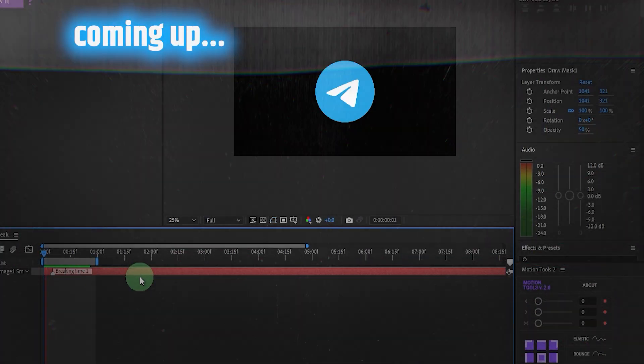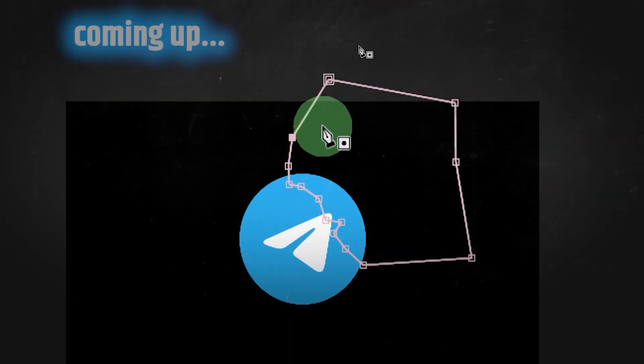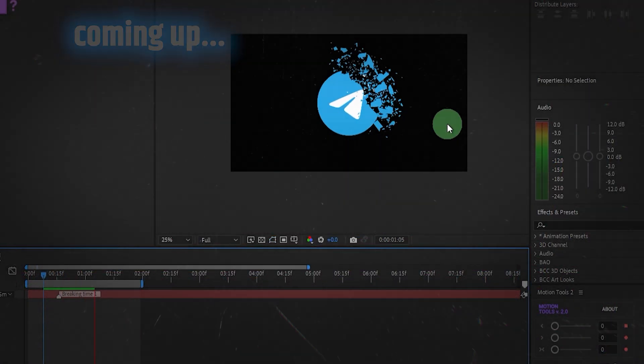And in After Effects, after selecting your layer, if you click here, you can see it has broken. And if you want to break only parts of it, you can do something like this.